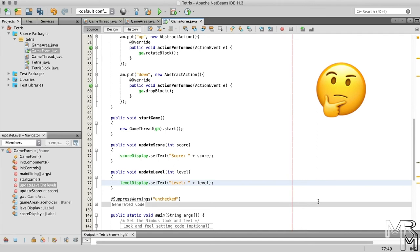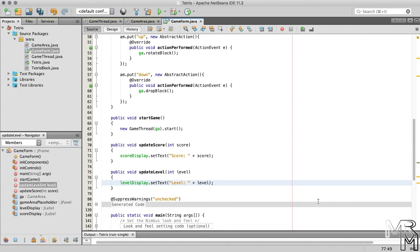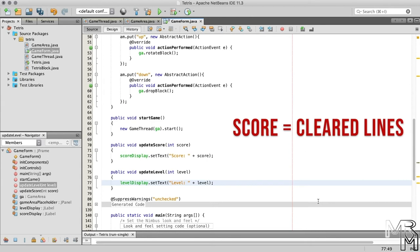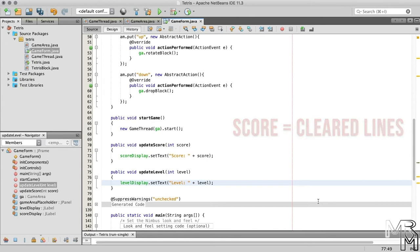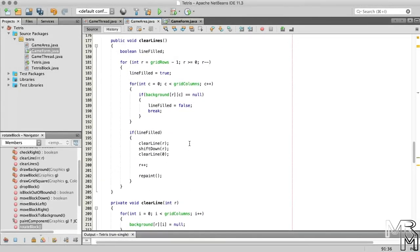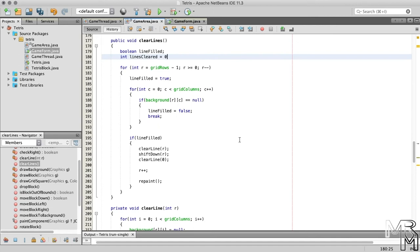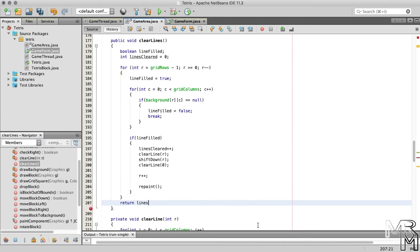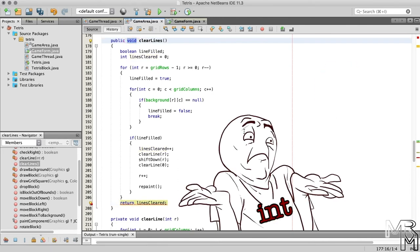Where in code do we call these two methods? The score changes when we clear lines. There are several ways to calculate the score. For now, let's take a straightforward approach and have the score represent the number of lines the player has cleared. We can have the clearLines method return the number of lines cleared. So inside the method, let's declare an int variable to store the number of cleared lines, increment it every time a line is cleared, and return it at the end. To make it work, we need to change the return type of the method from void to int.